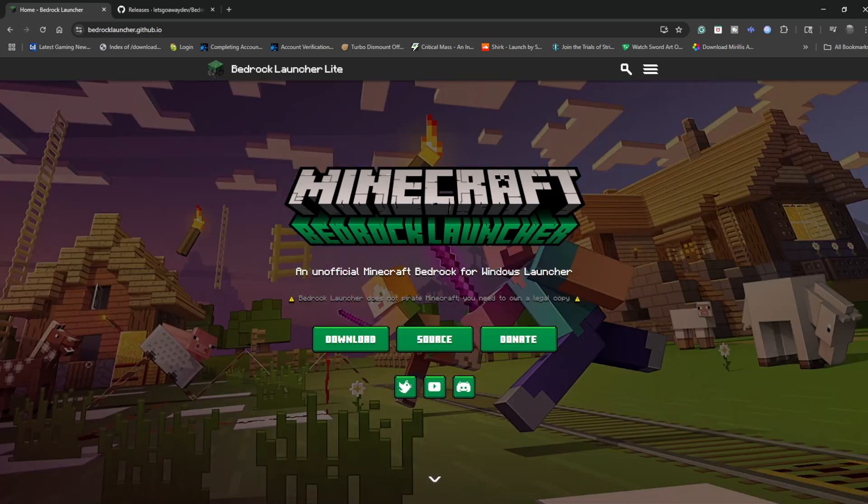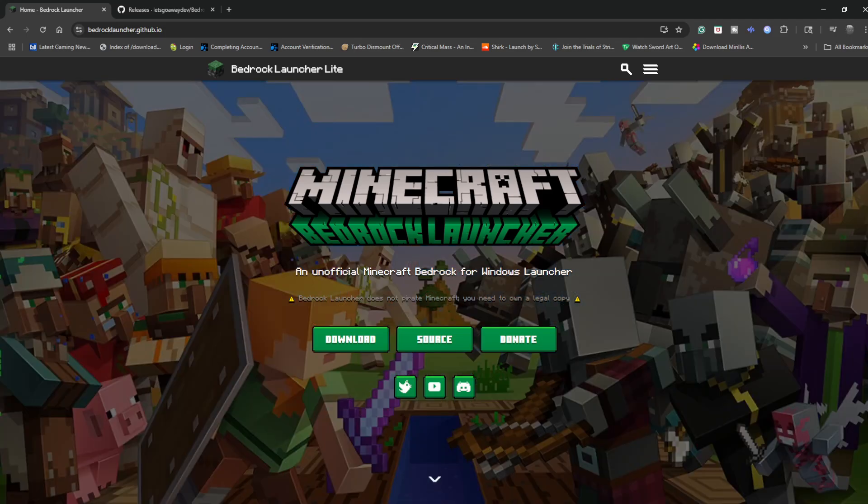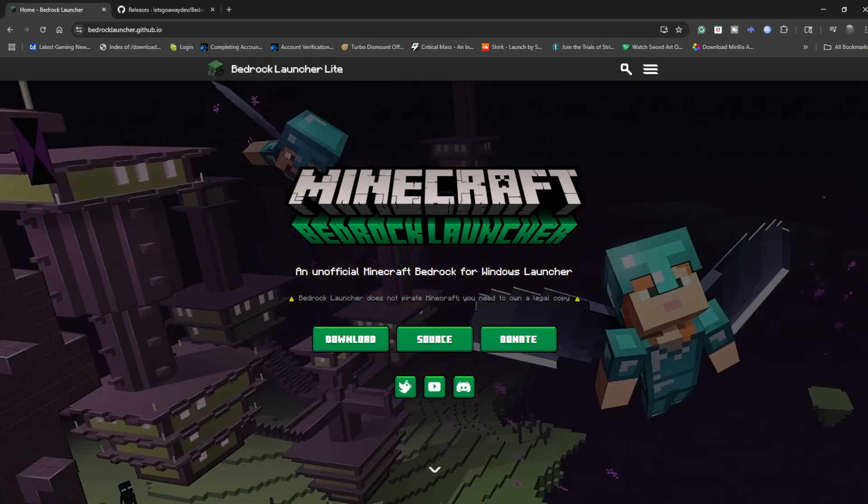Just a disclaimer, this is unofficial support. This will only work with older versions up to 1.21.78.3 and lower. Also if you're not using an Oculus headset I cannot help you. I don't know how to get it working on Steam VR at all.